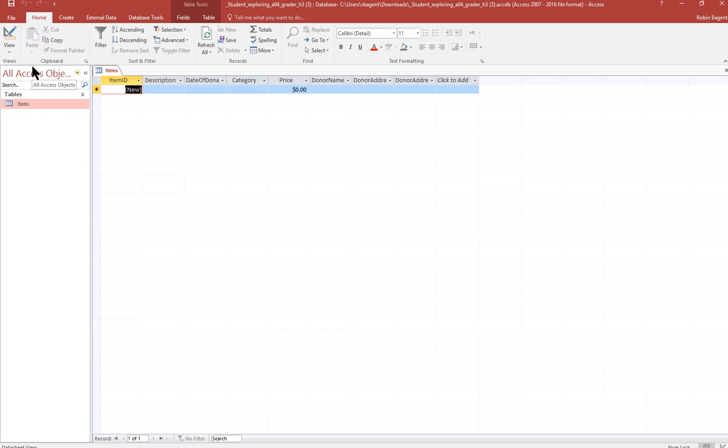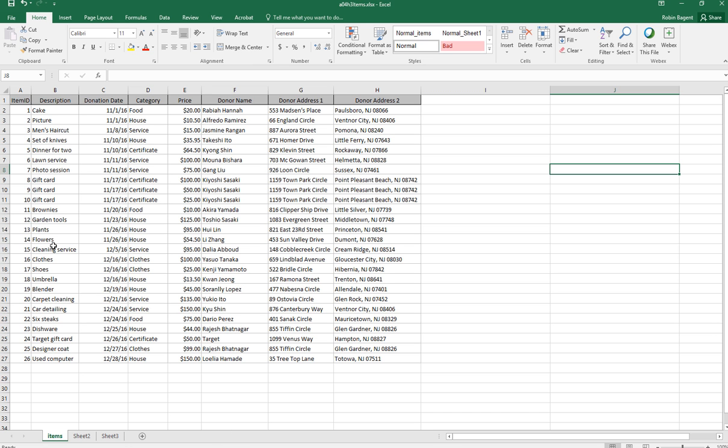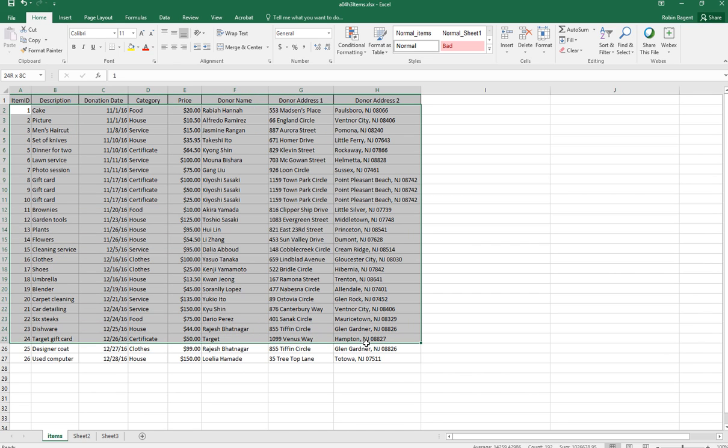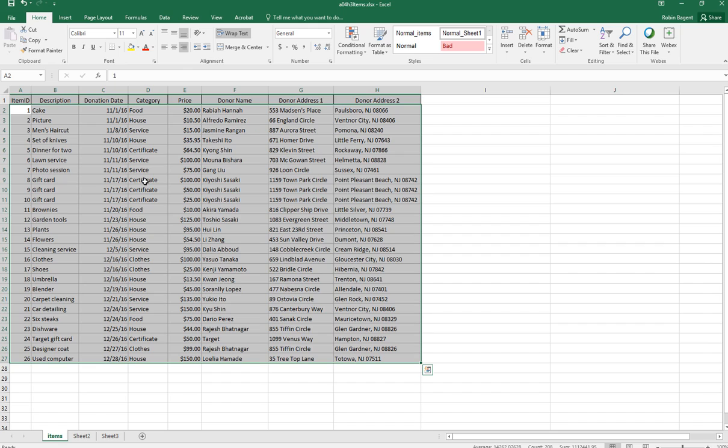Number five, copy and paste all the records in the Excel file into the table. So I'm going to come into Excel. I'm going to select A2 through H27. I don't want the headers. I just want the body of the information.